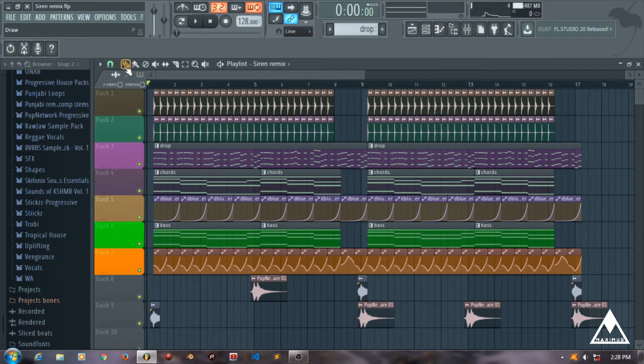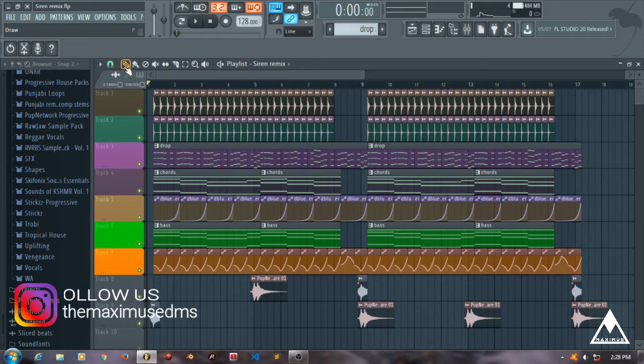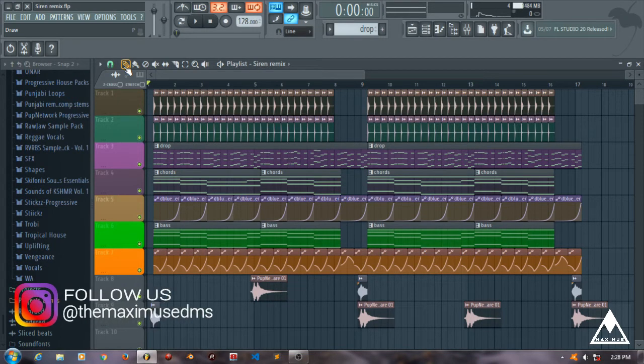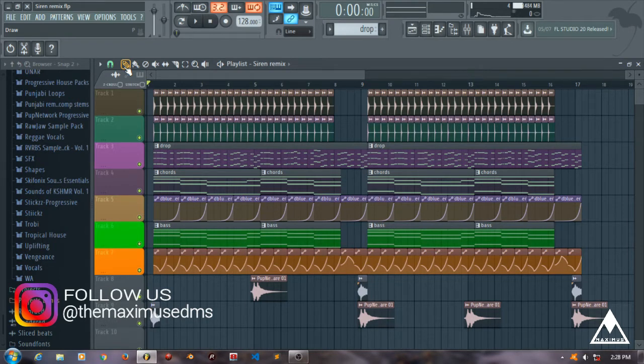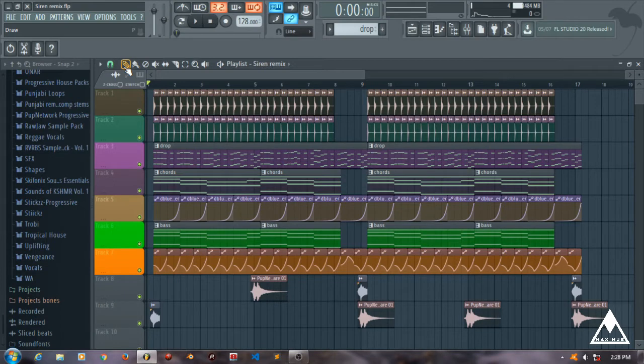Before that, I'm going to address some queries you guys have put in the email about whether it's necessary to EQ things in that specific way. My answer would be no, because it depends on the producer who's making the track.